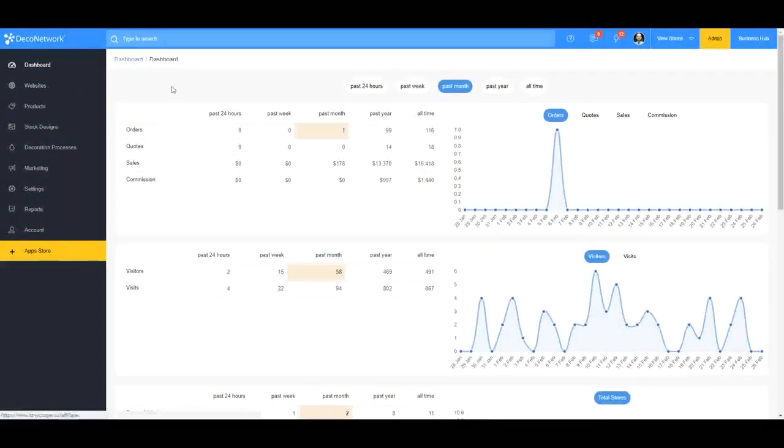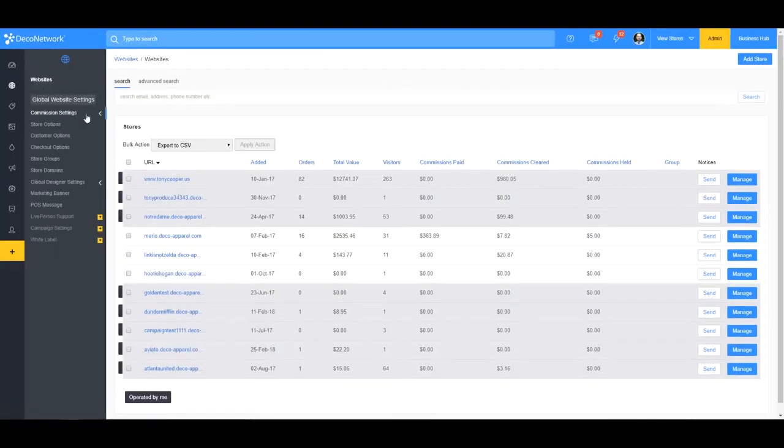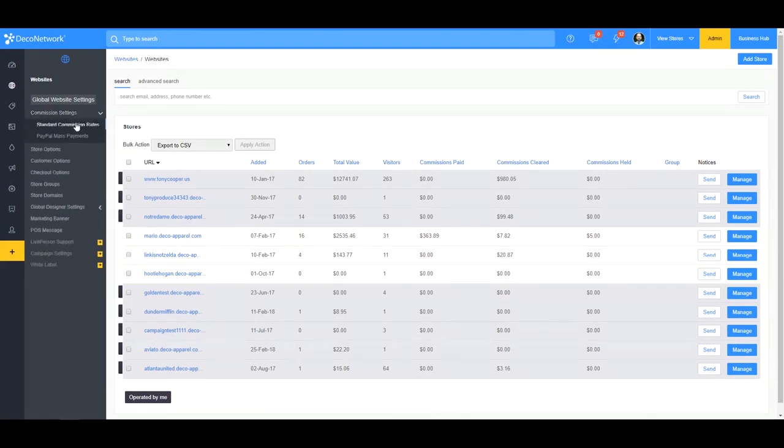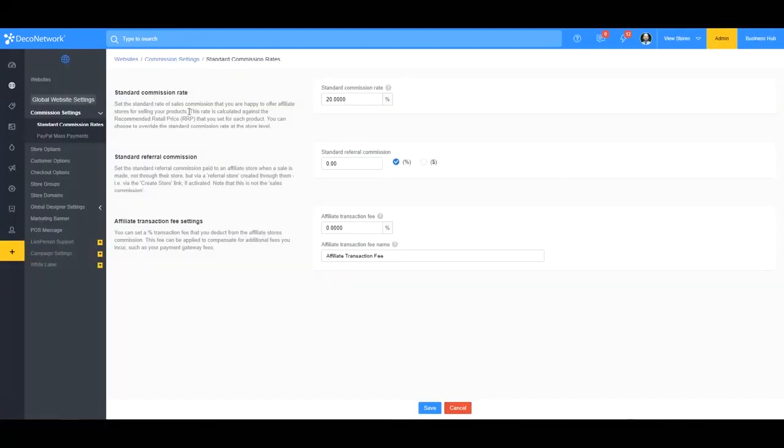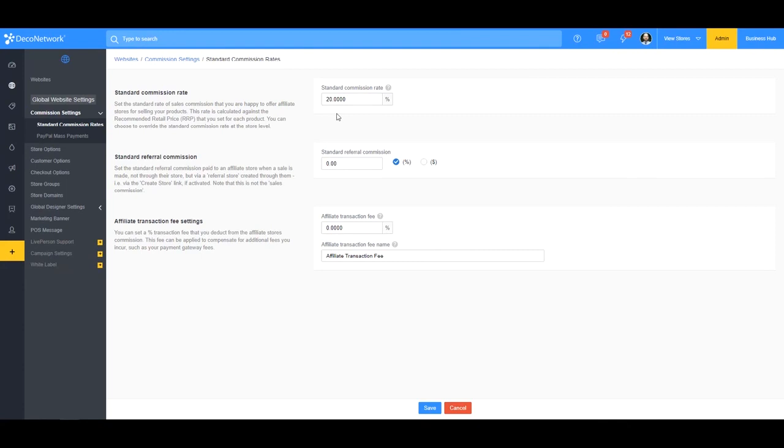So we'll begin at your standard commission rate, and that's listed in your websites. And then when you're in there, we'll go to commission settings and standard commission rates. So your standard commission rate is your default commission rate for all of your websites. Any new affiliate stores that you create will use this commission rate that you have set here. So for my standard commission rate, I've set it at 20%. So all of my sales for any of my affiliate stores are going to get a 20% commission rate. So let's look at a sale and see how it's broken down here.